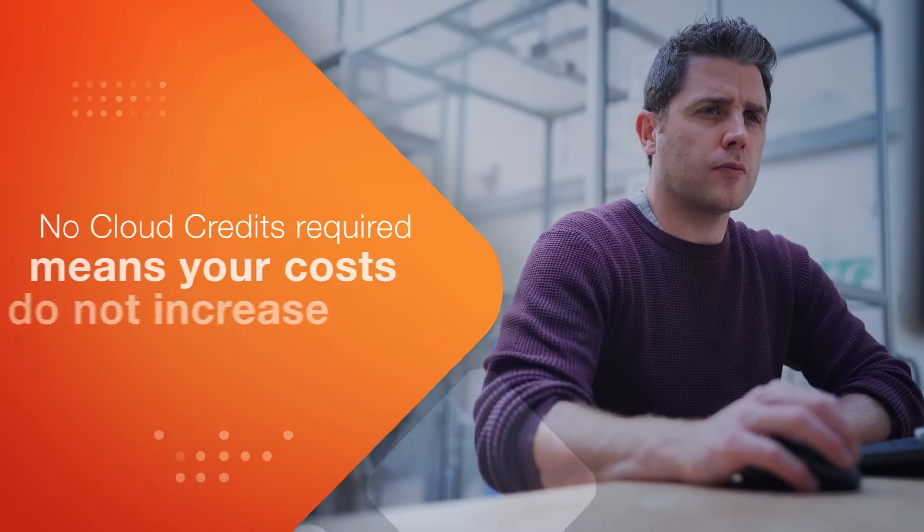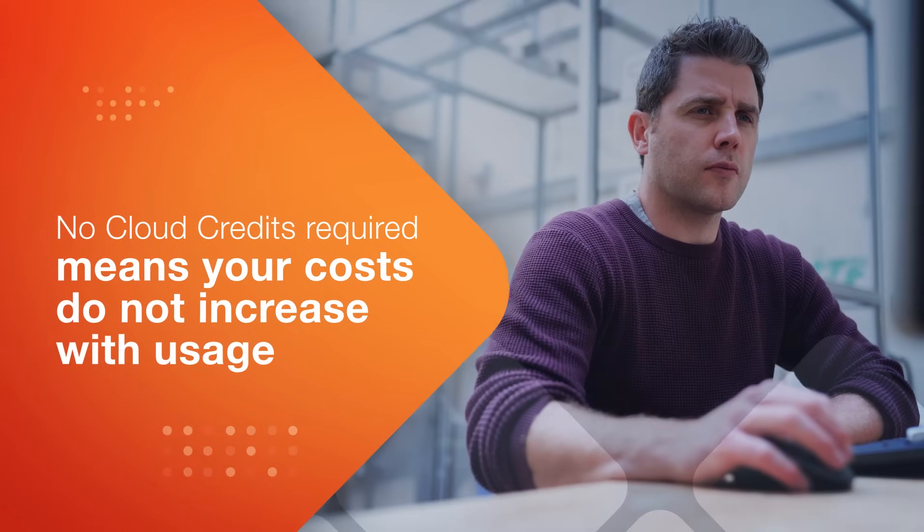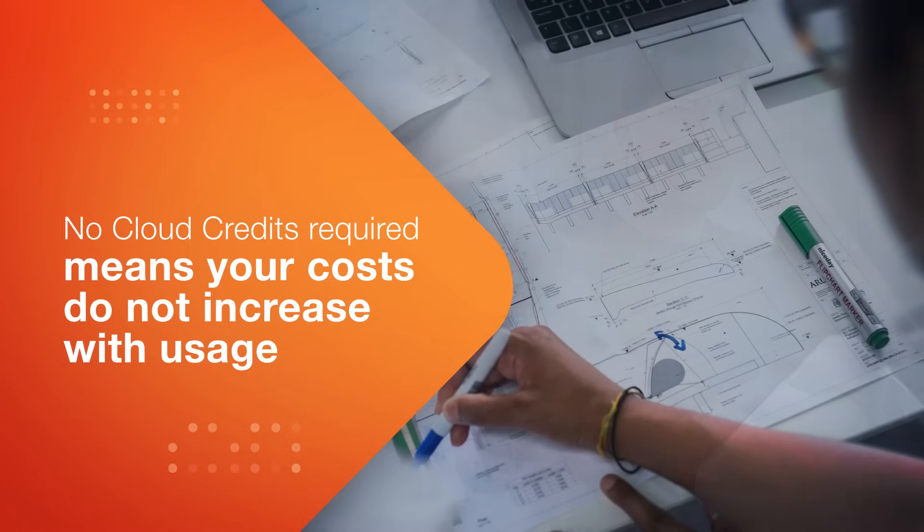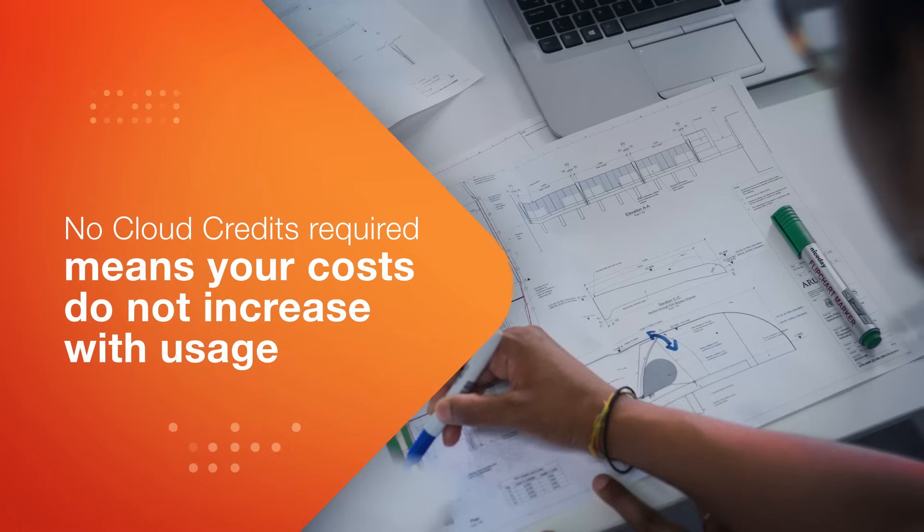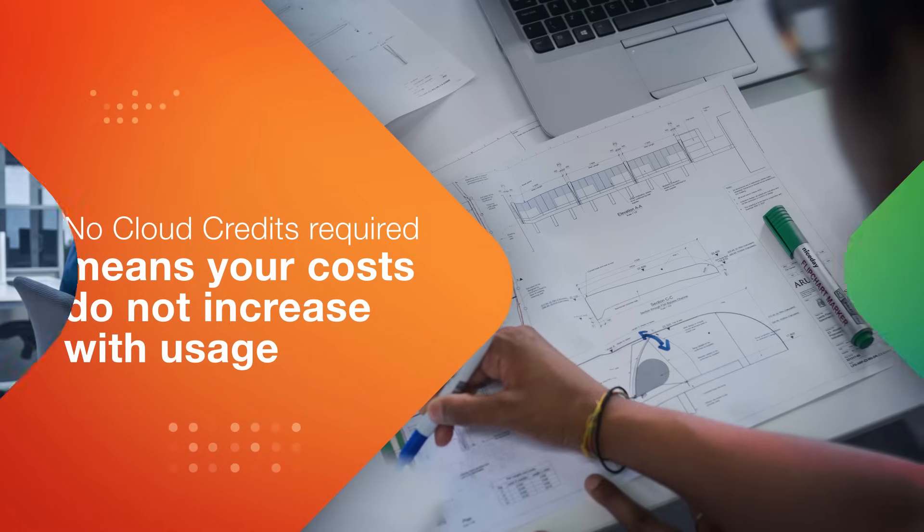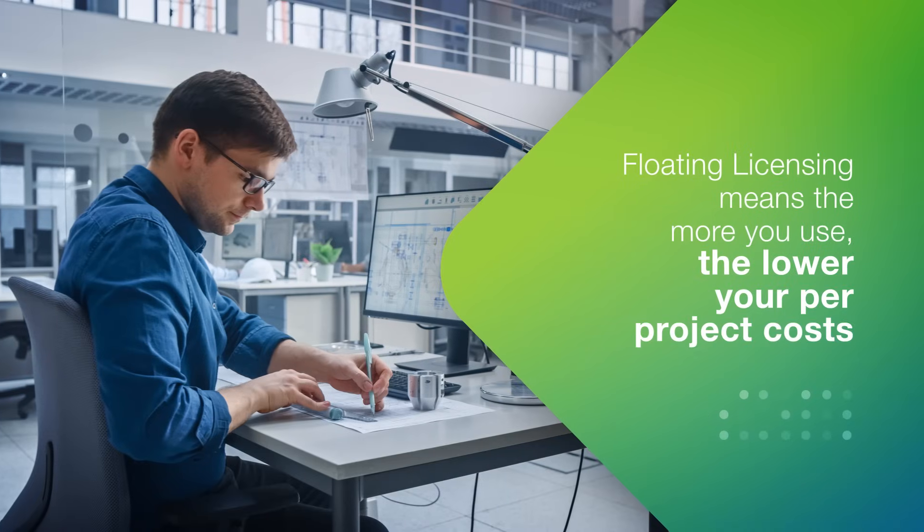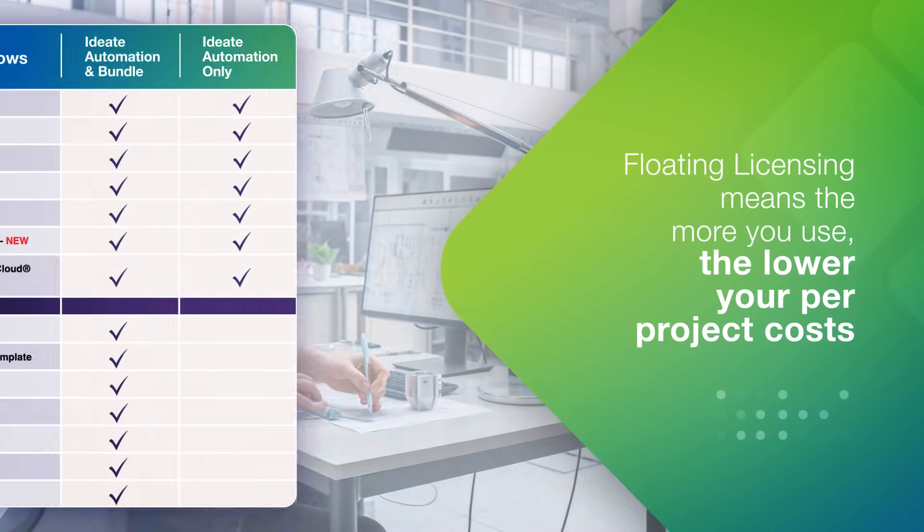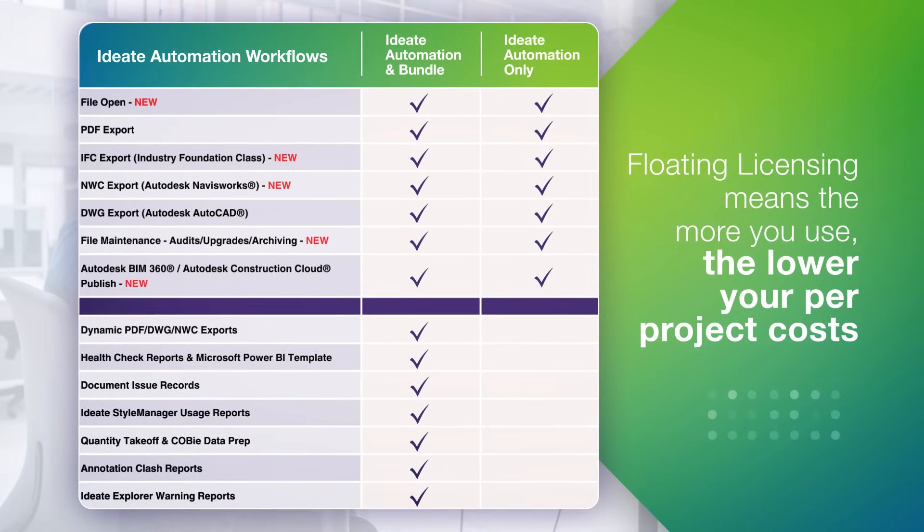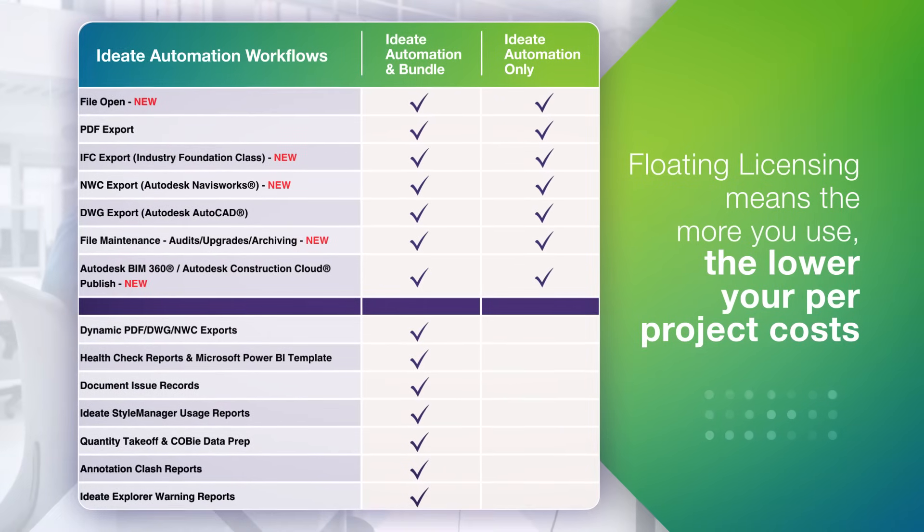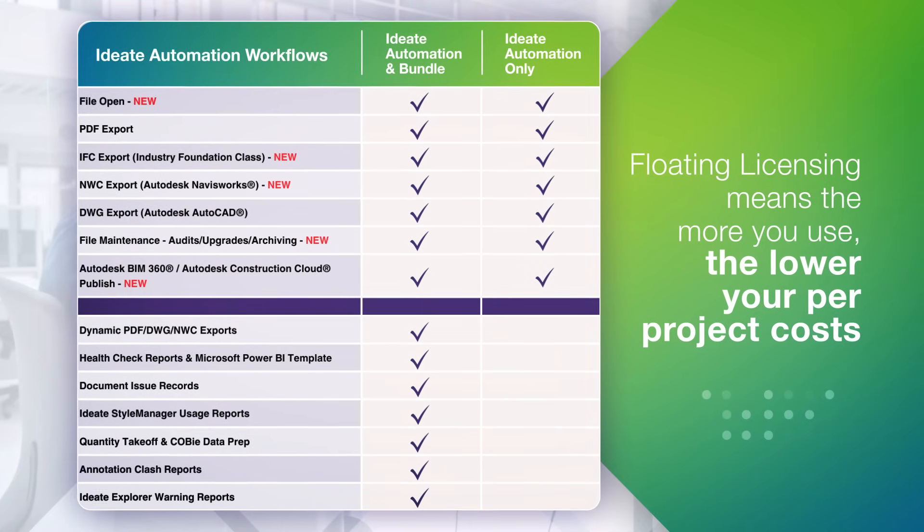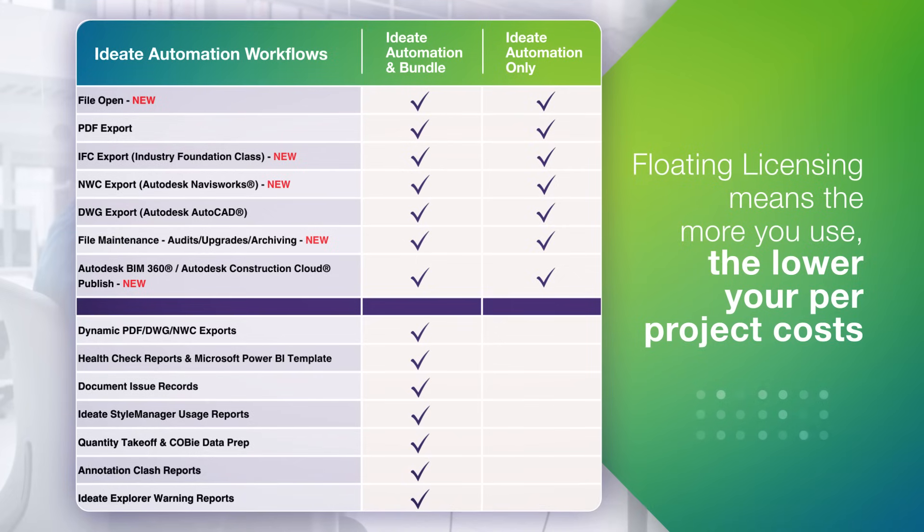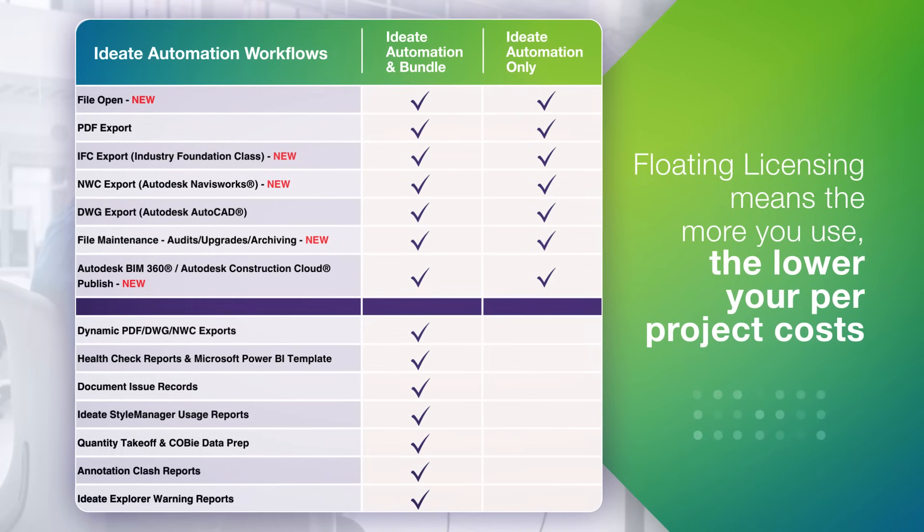ID8 Automation doesn't consume Autodesk Cloud credits as compared to some other software solutions. Our network license is a floating license, which means that the more you use ID8 Automation, the more value and efficiency you can achieve without increased costs.